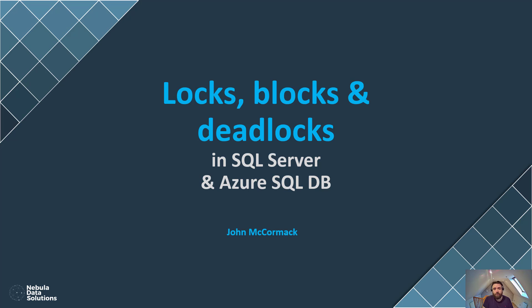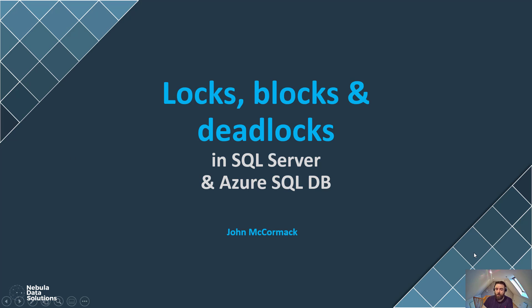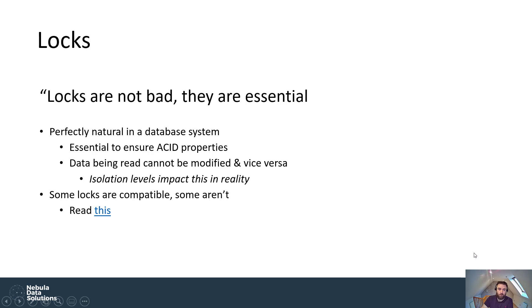So as a DBA, I often hear something like, John, can you clear the deadlocks? We've got locks at the moment. And it's probably not really the fault of the person that's telling me, they just think that those terms are all pretty much the same. They know that something's going slow, but probably describing blocking, which is one of the things that we're going to cover here. So let's have a click through and see what the difference is between locks, blocks and deadlocks.